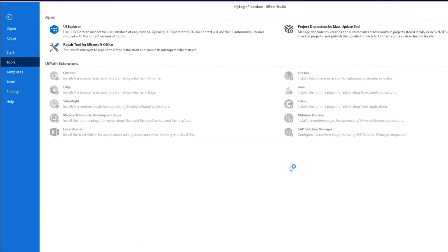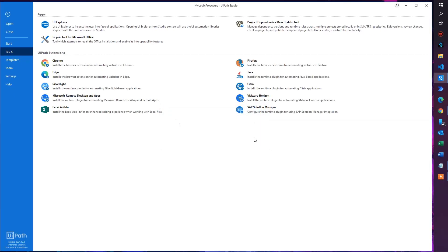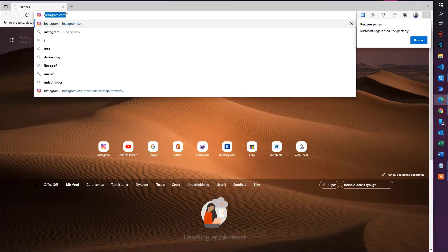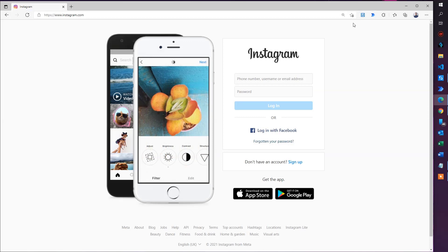Click OK a couple of times. Edge will restart, as you can see. If I go to Instagram, that'll be our start site. You can see that the UiPath Web Automation extension has been installed — we can now use UiPath with Microsoft Edge.